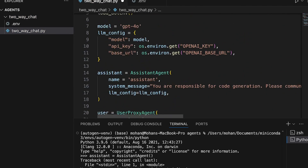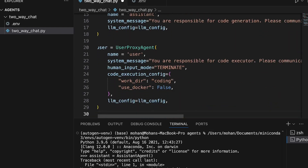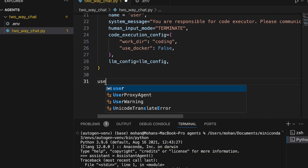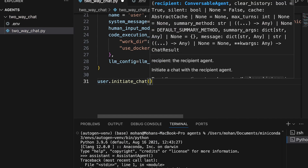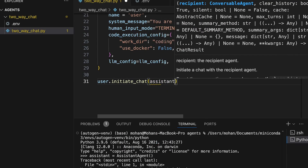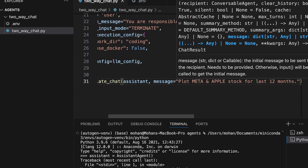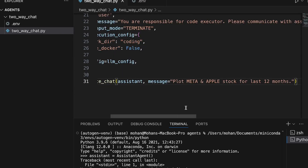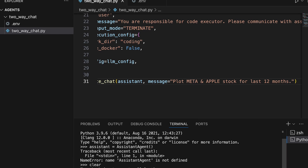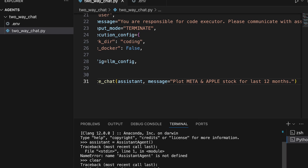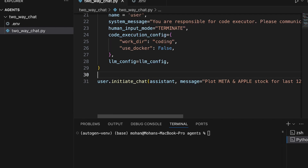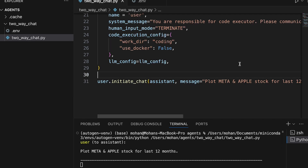Since we have created the assistant agent as well as the user proxy agent, now is the time to initiate the chat between user and assistant. We'll also pass the initial message — the ask here is to plot Meta and Apple stock for the last 12 months. That's the initial message I'm planning to pass. Let's clear the terminal and run this whole code now.